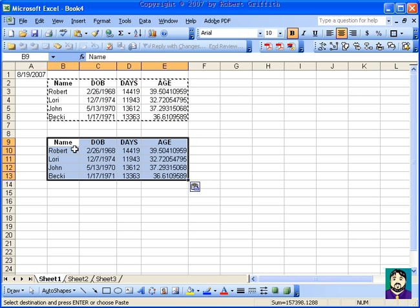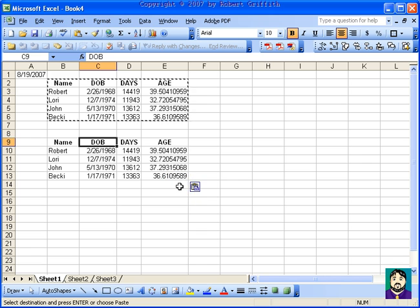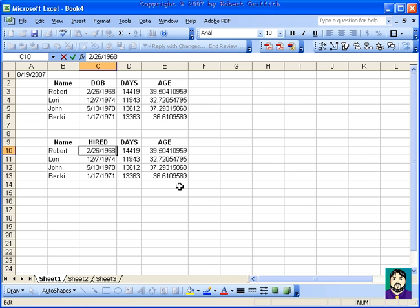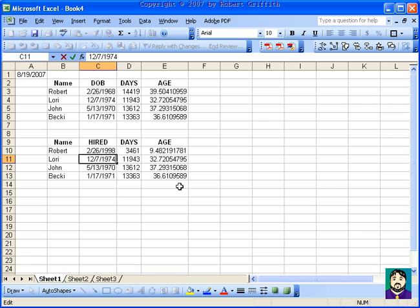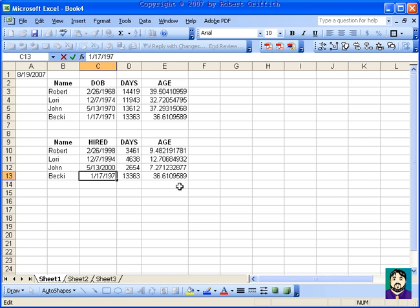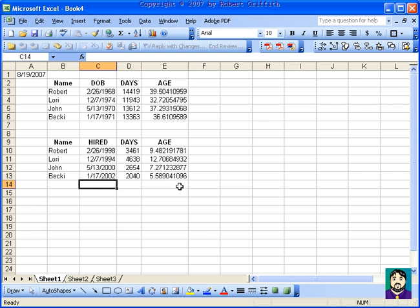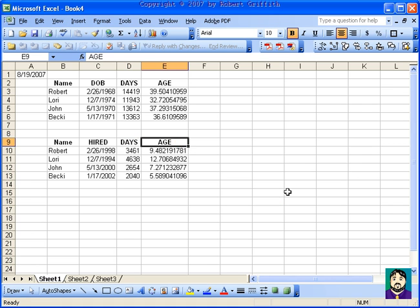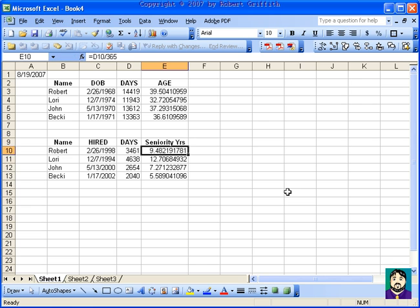And then here instead of birth dates, I'll do like 1998, 1994, 2000, 2002. So this is the number of days, seniority, and then seniority years. This is how many years seniority people have.